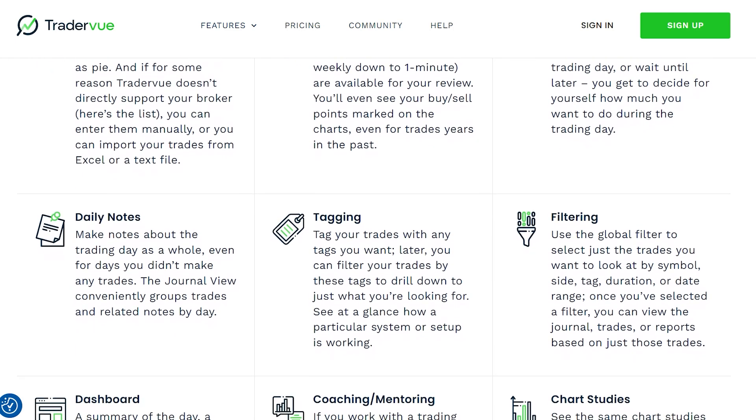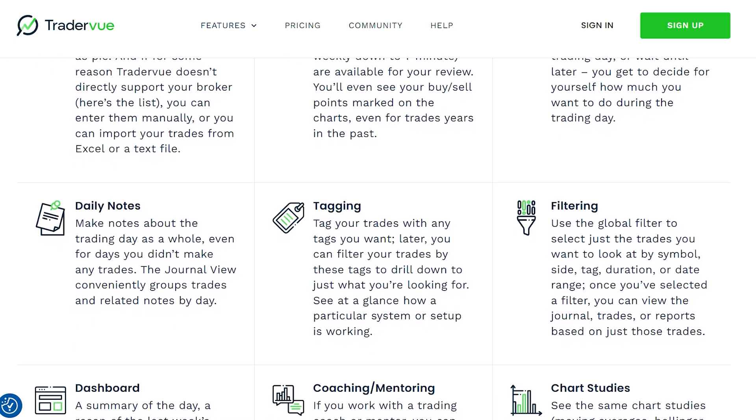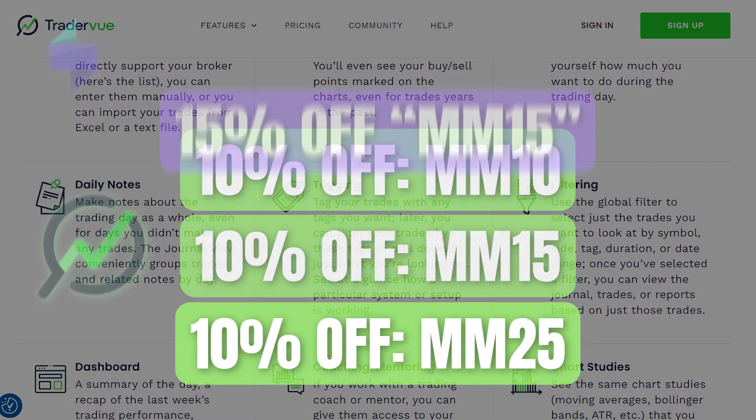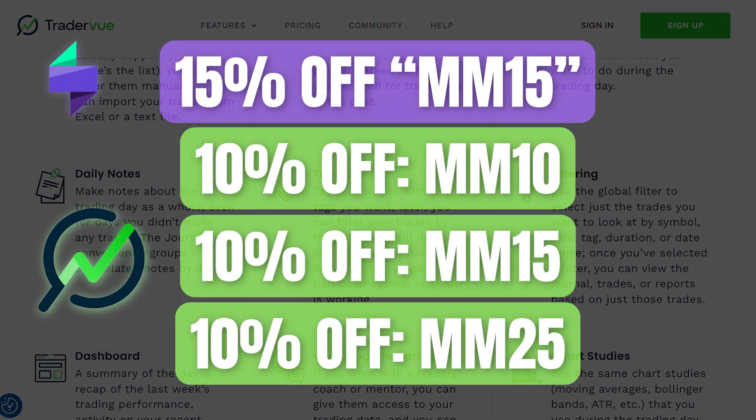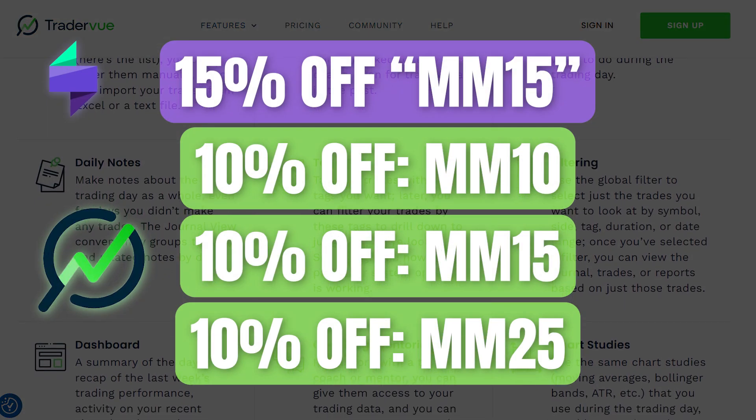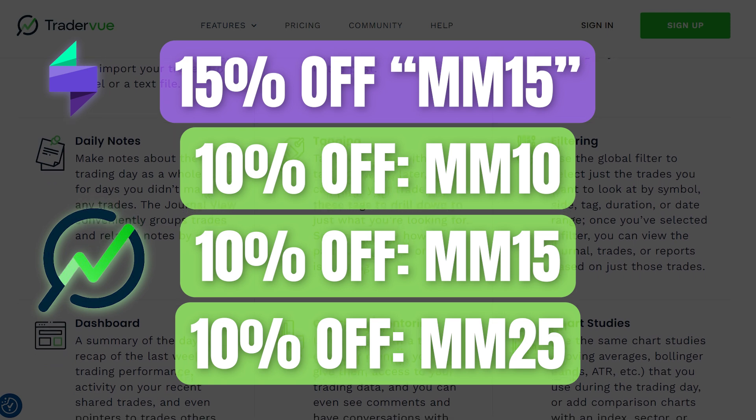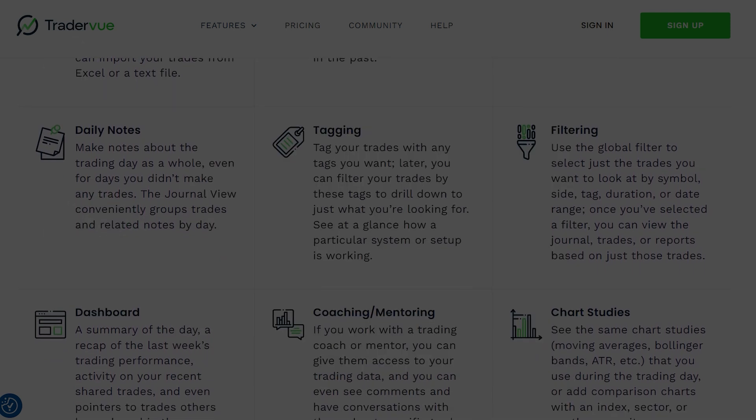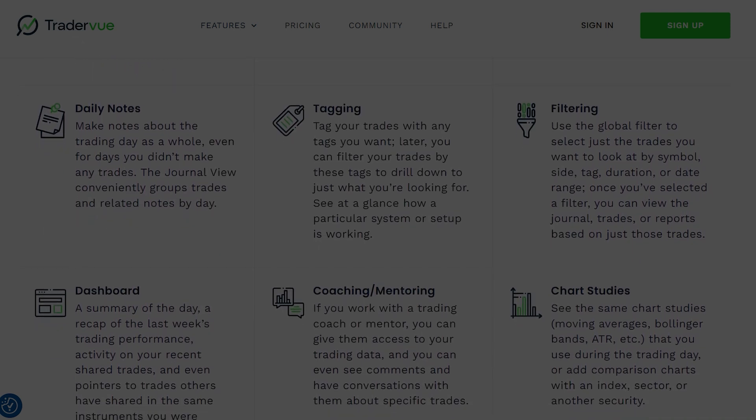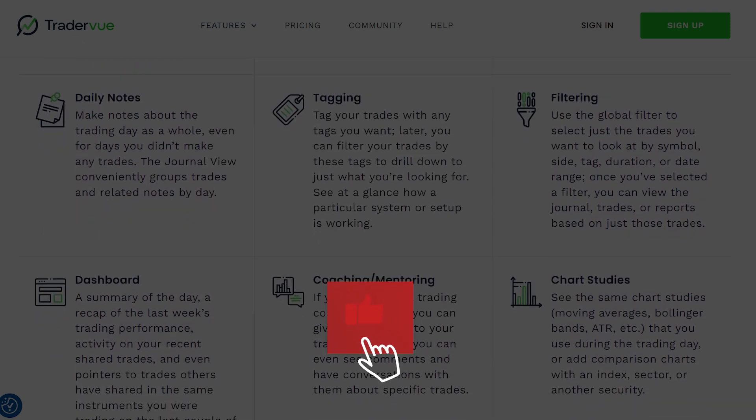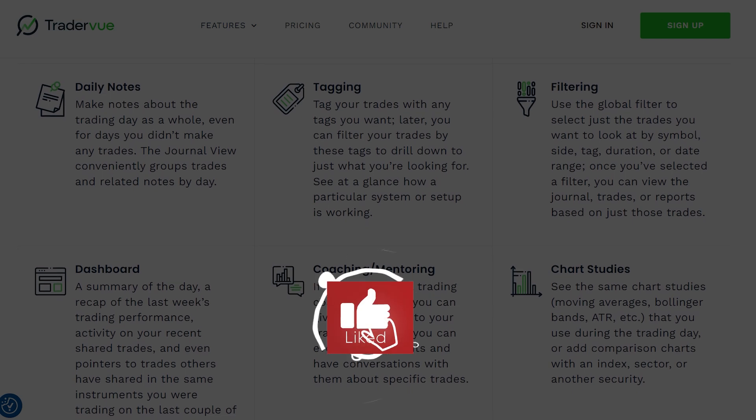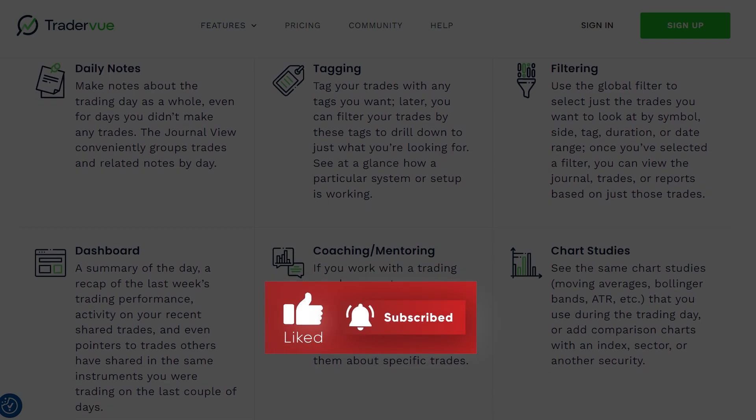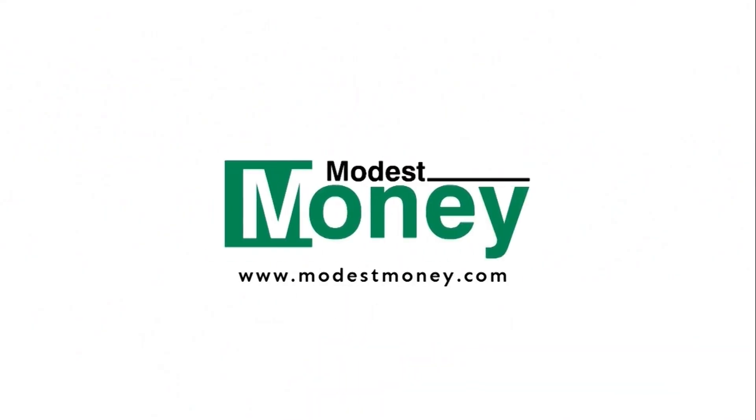All right, that's it for today's comparison. If you're ready to boost your trading game, be sure to use the discount codes mentioned to save on your subscription. They can be found in the description. As always, if you found this video helpful, give it a thumbs up, subscribe to the channel, and hit that notification bell so you never miss an update. Thanks for watching, and I'll see you in the next one.